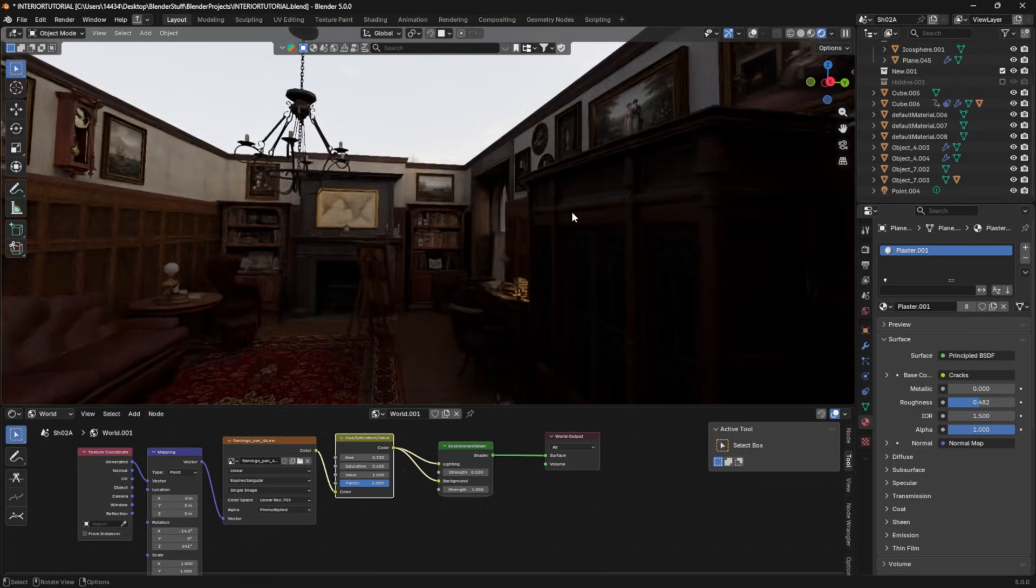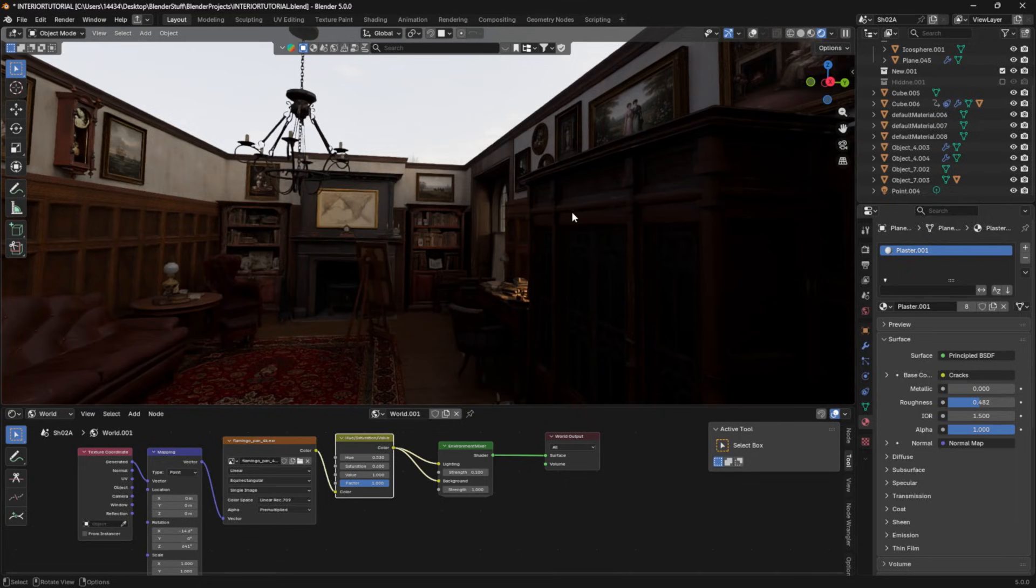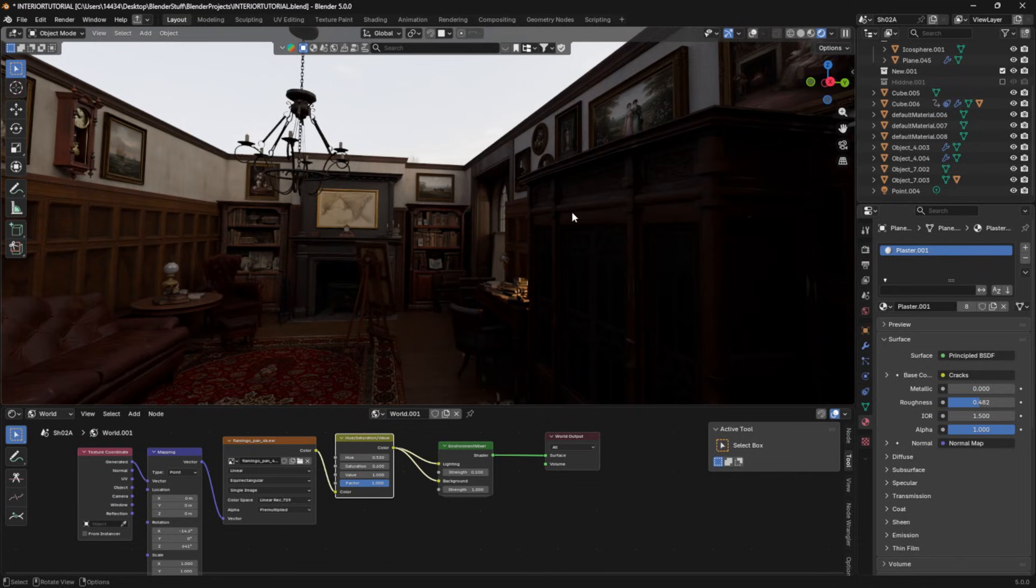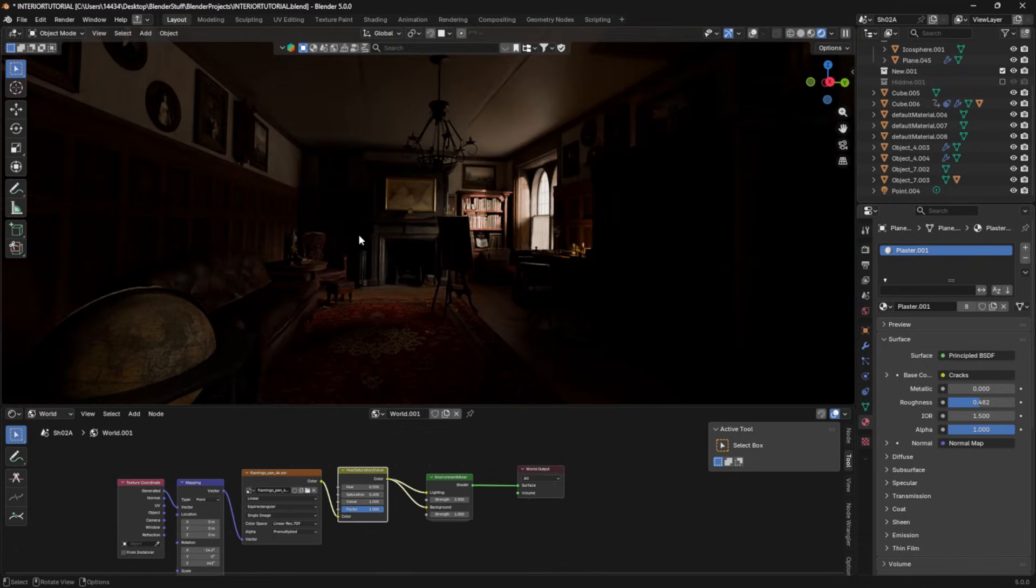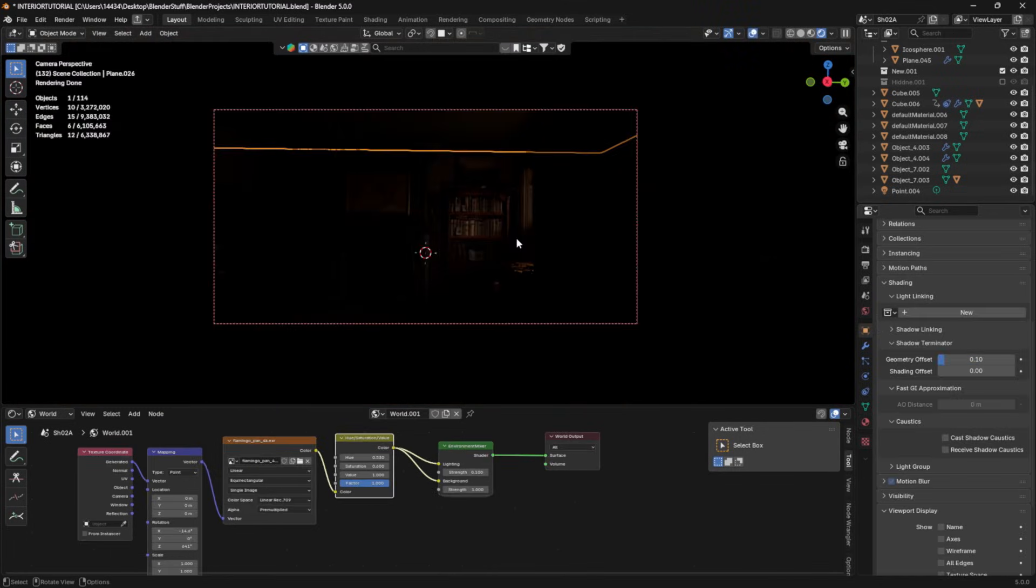Now, what the HDRI does is because it's lighting from all different directions with all different kind of colors and slight variations, you get a ton of really nice reflections that you don't get from just an area light. Now, obviously, this is only going to work if the ceiling or anything below is invisible.